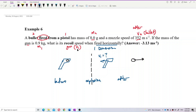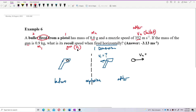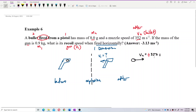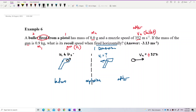We want to find V1. We have V2 — V2 is move forward, so we put a positive value: 352 meters per second. Initially, U1 and U2 are zero because initially there is no movement. Only after explosion do we have the recoil speed and the speed of the bullet.